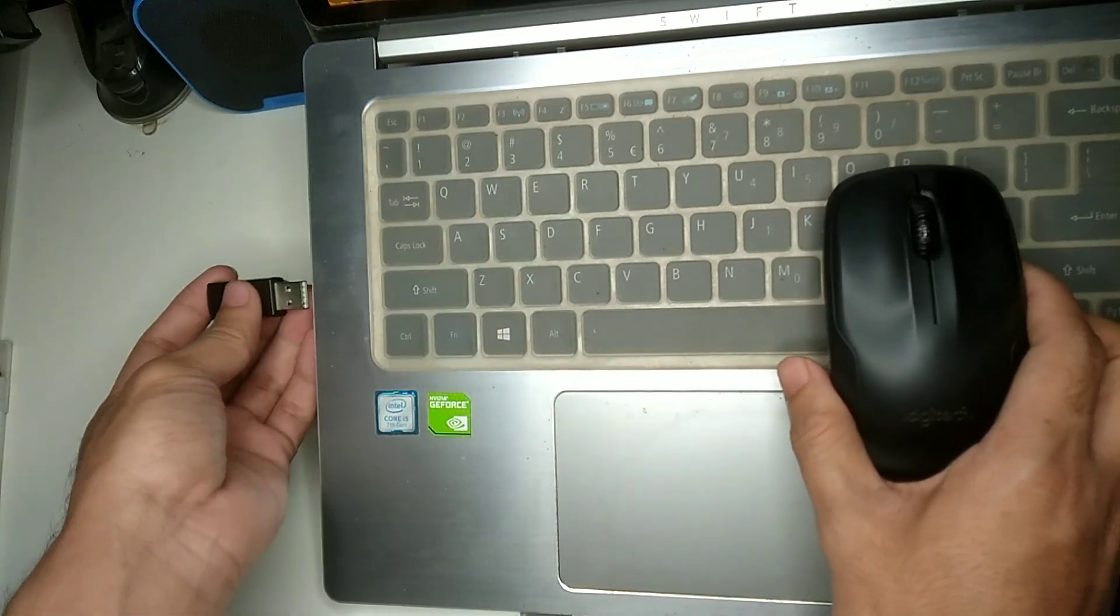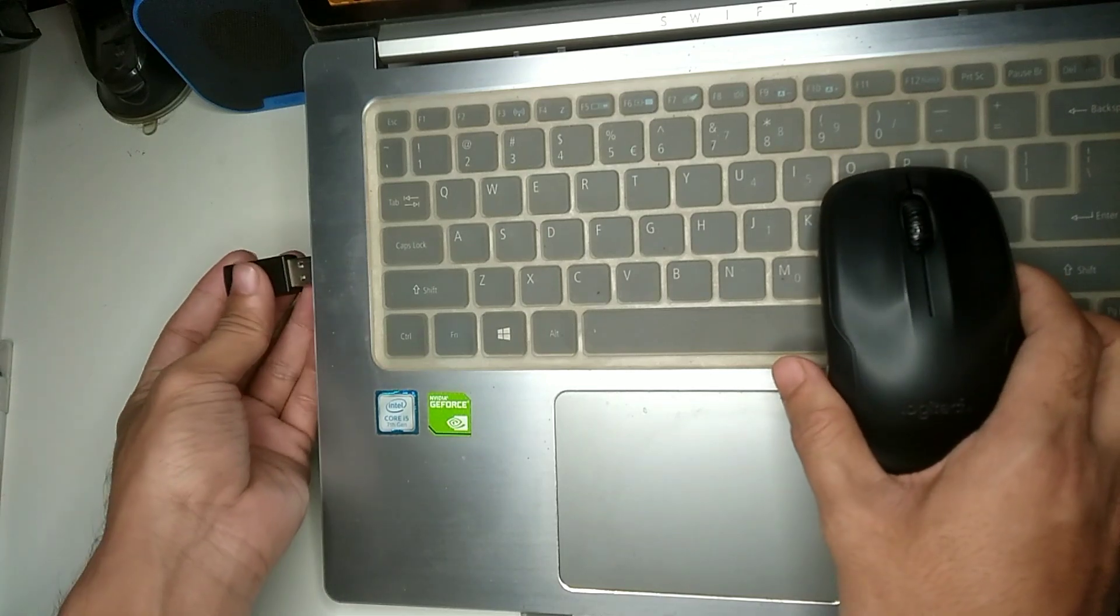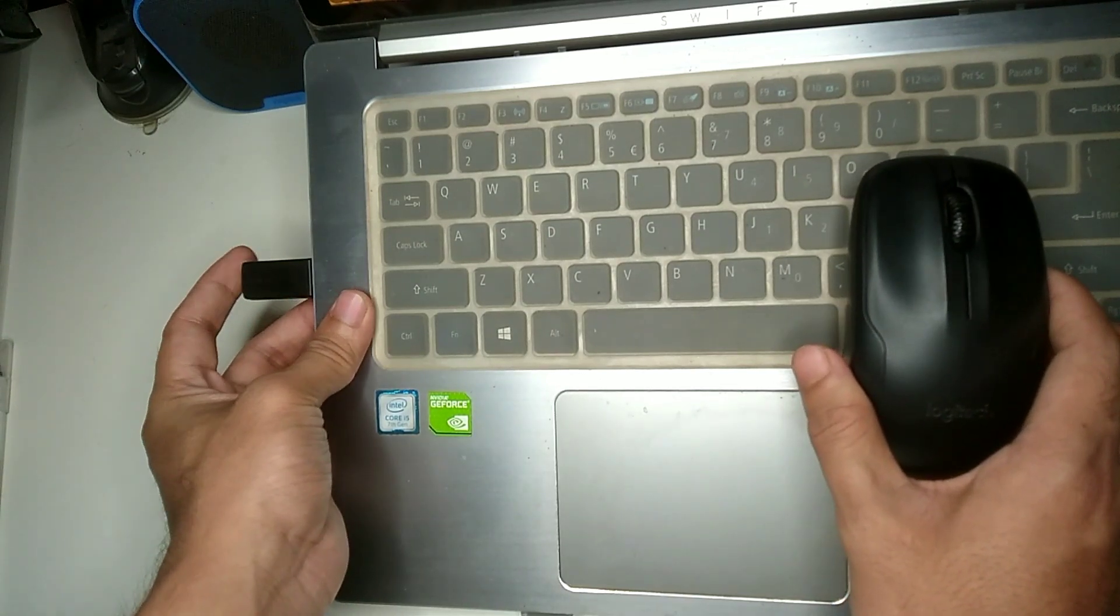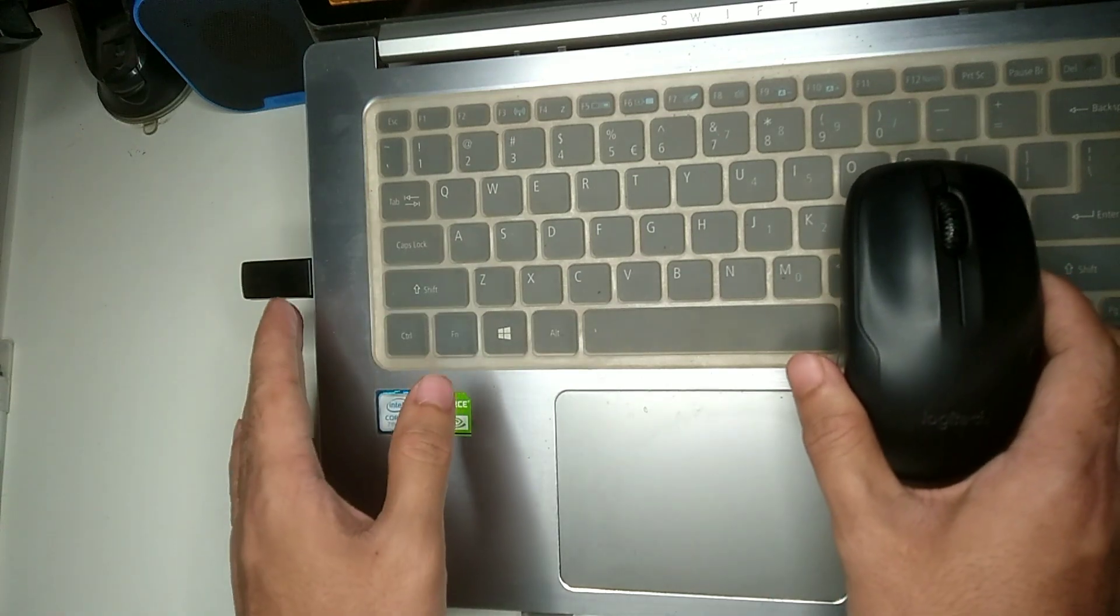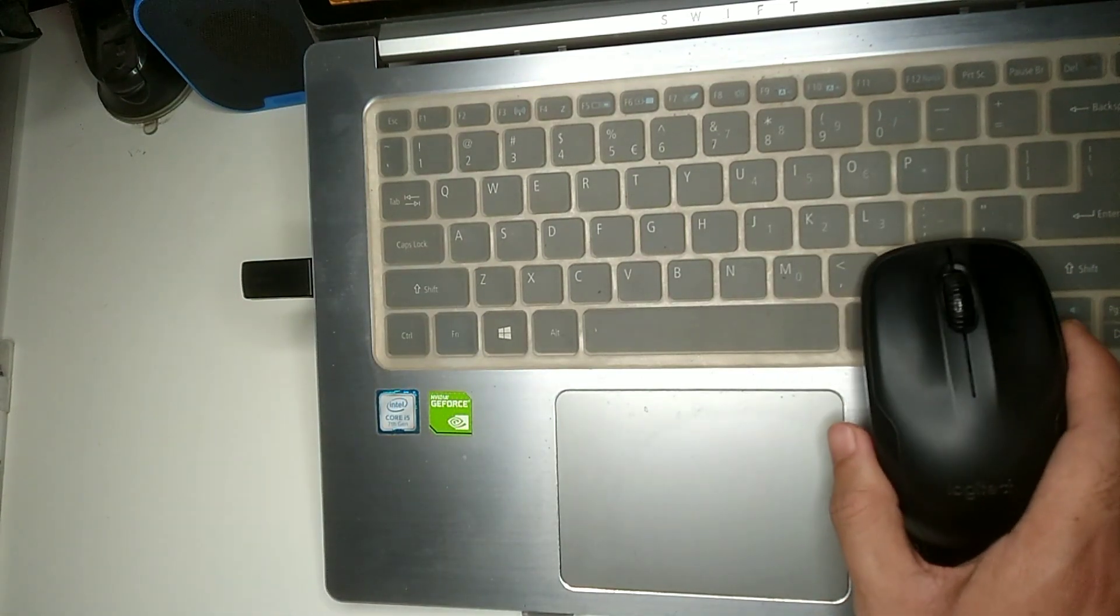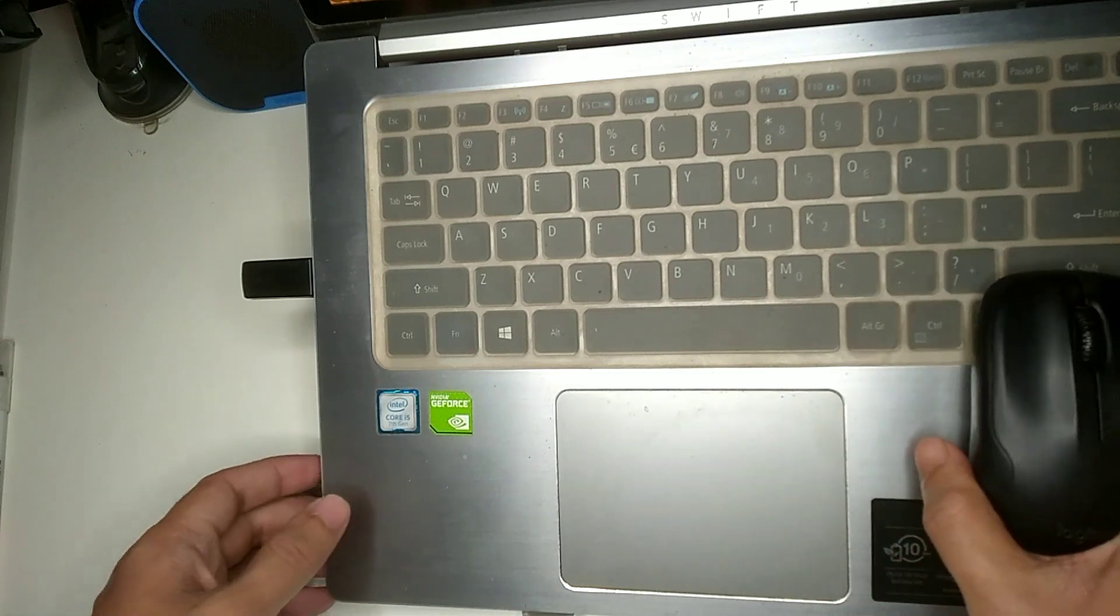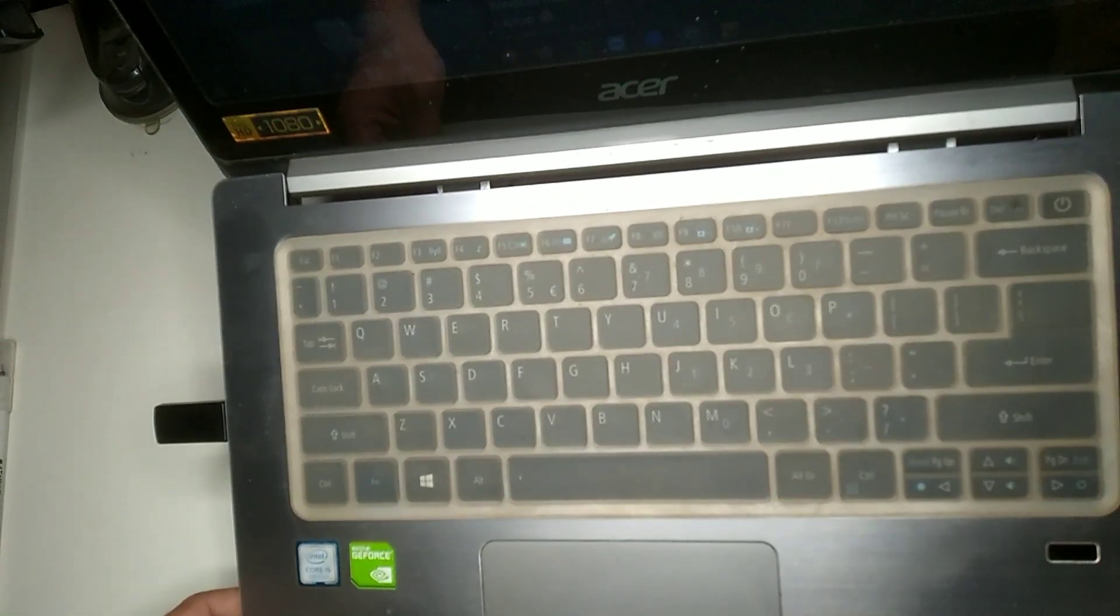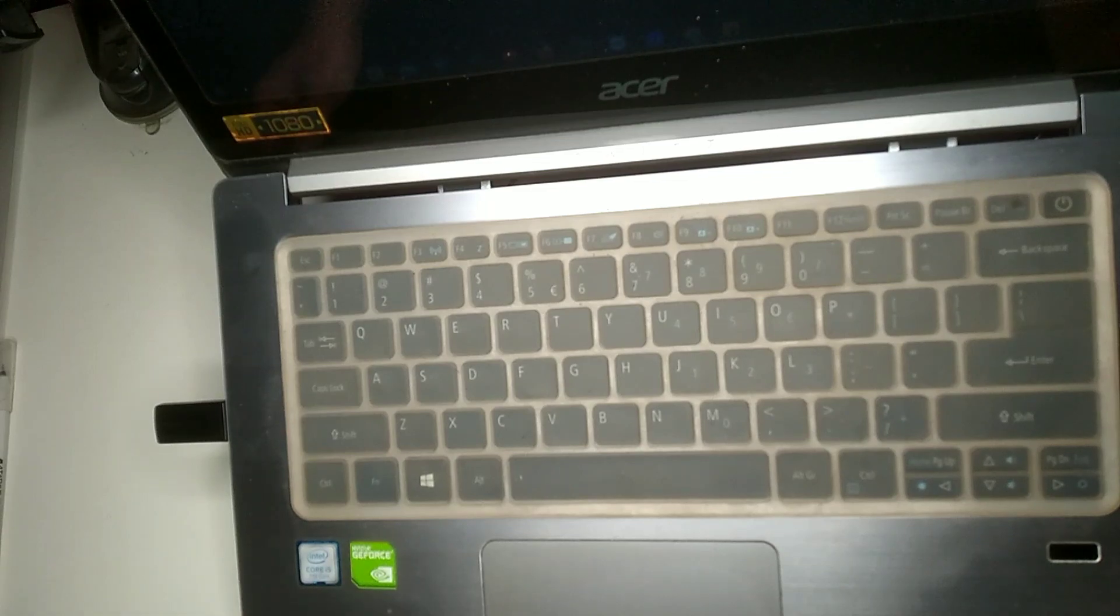Here you can see it's connected. So right now if I just use it, it's working. So I'll try to show you that.